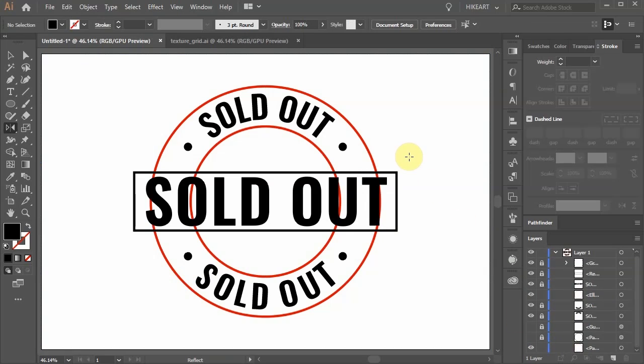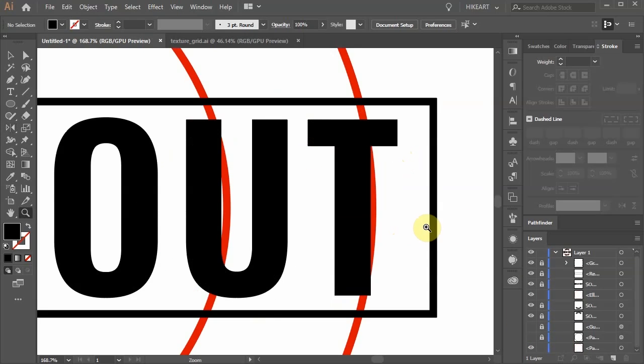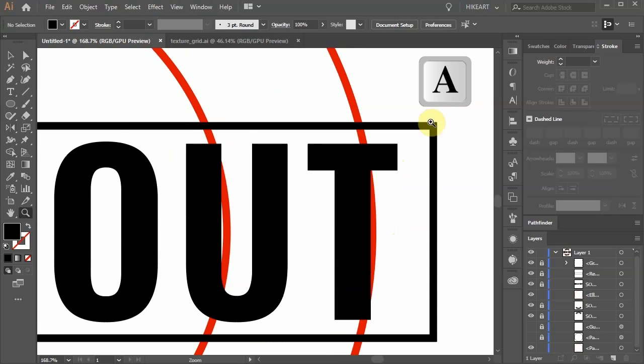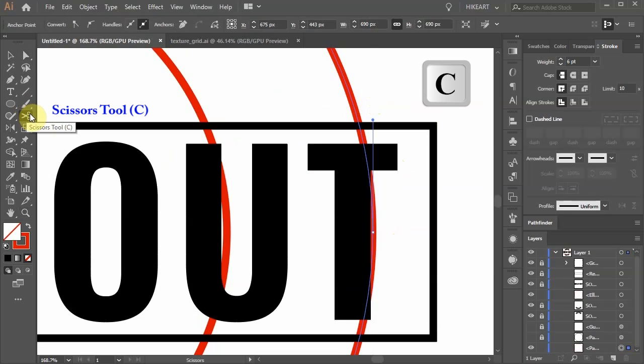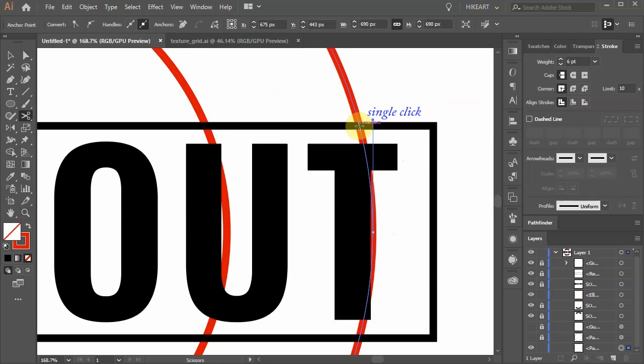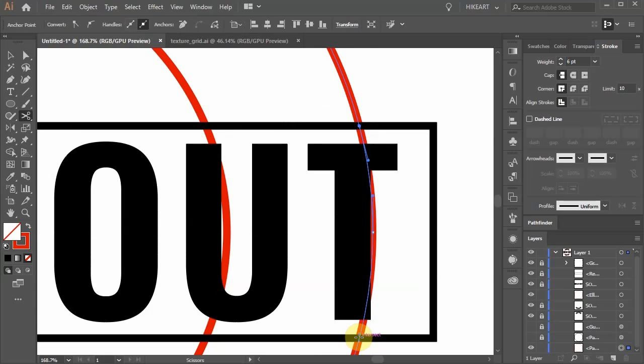Now zoom in on this part. Select the red circle and grab the scissors tool. Now click on this intersection to make a first cut and click on this intersection to make a second cut.